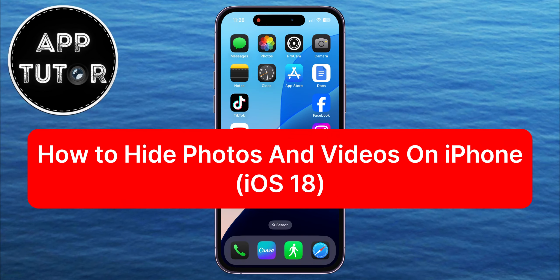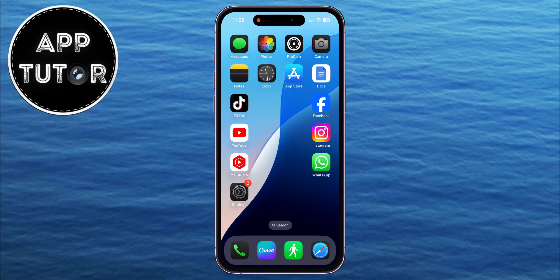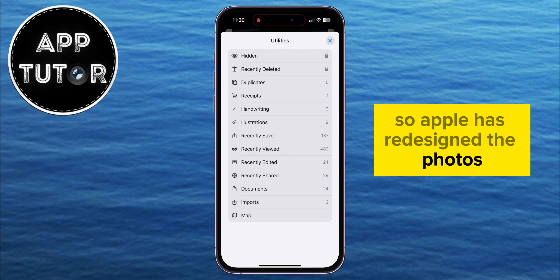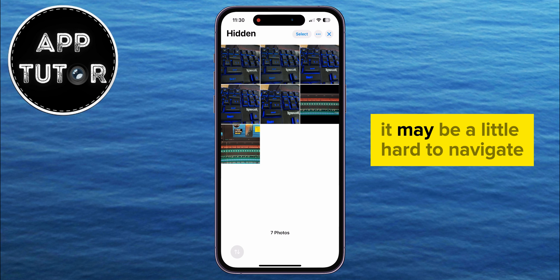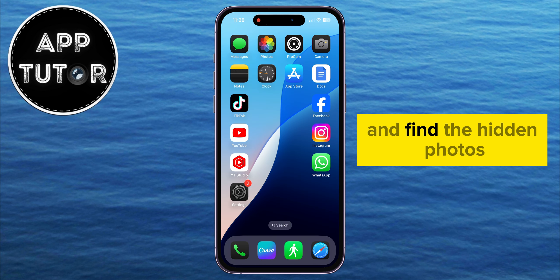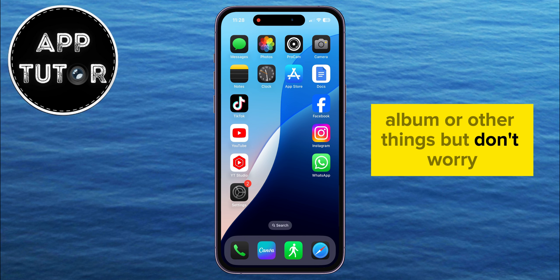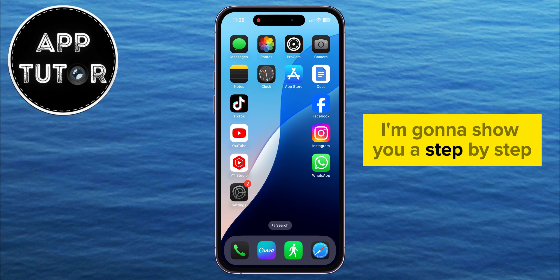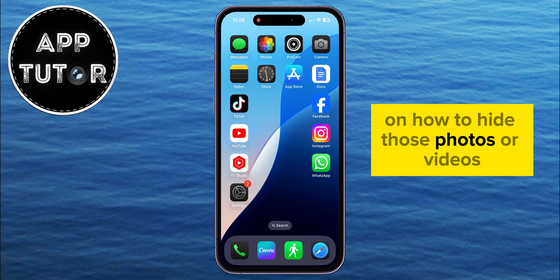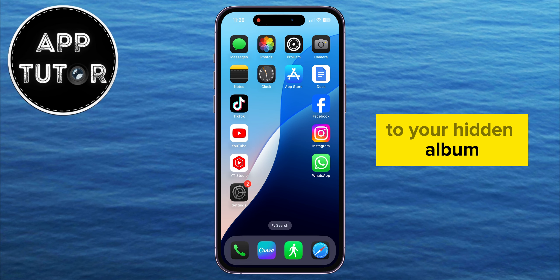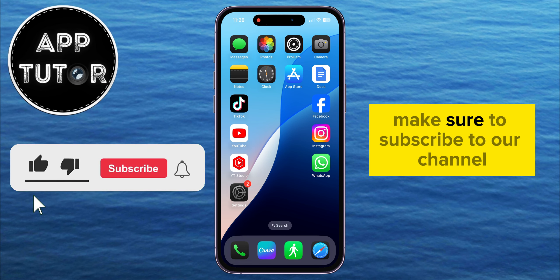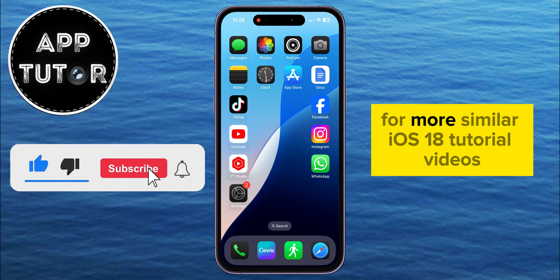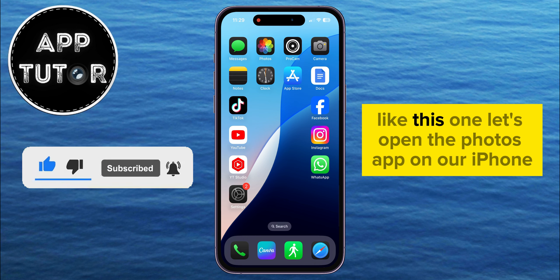How can you hide your photos and videos to a hidden album on iPhone running iOS 18? Apple has redesigned the Photos app in the newest iOS 18 software update, and for some of you it may be a little hard to navigate and find the hidden photos album. I'm going to show you a step-by-step on how to hide those photos or videos to your hidden album so only you can view and access them. Make sure to subscribe to our channel for more similar iOS 18 tutorial videos.